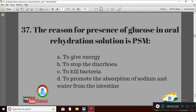Question 7: The reason for the presence of glucose in oral rehydration solution is — Option A: to give energy; Option B: to stop diarrhea; Option C: to kill bacteria; Option D: to promote the absorption of sodium and water from the intestine. The right answer is Option D — to promote the absorption of sodium and water from the intestine.